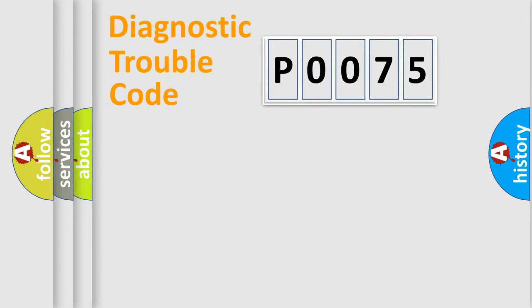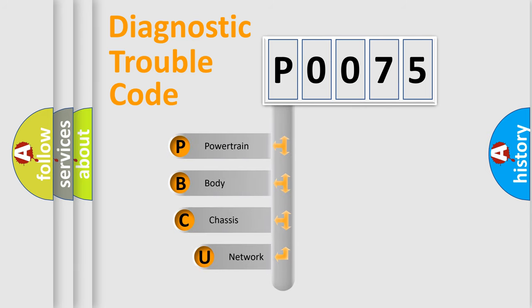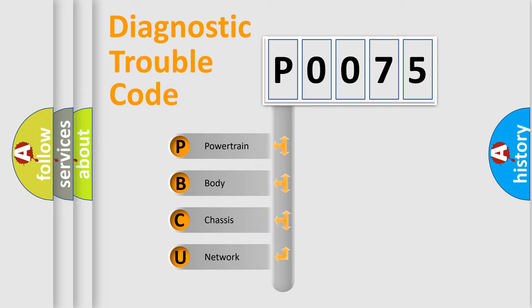Today we will find answers to these questions together. Let's do this. First, let's look at the history of diagnostic fault code composition according to the OBD2 protocol, which is unified for all automakers since 2000.